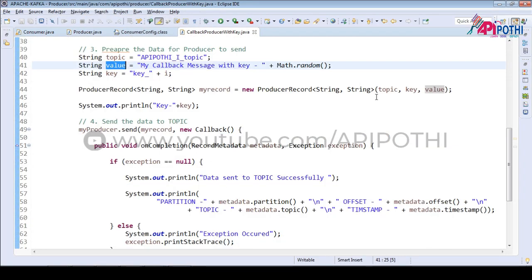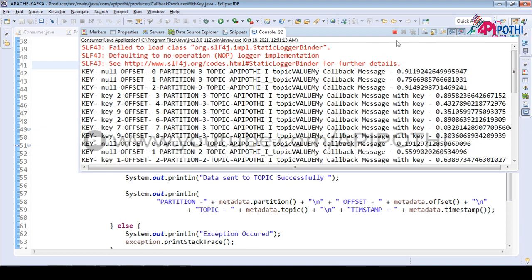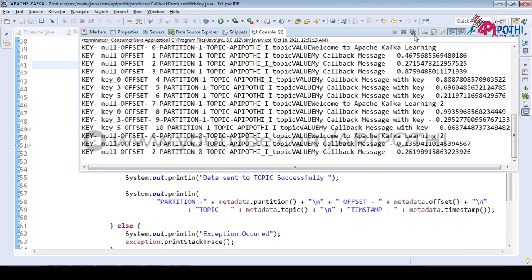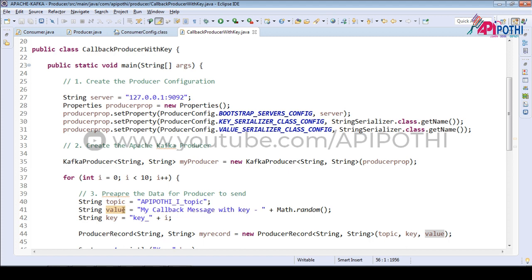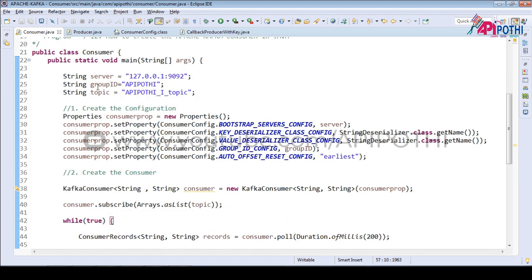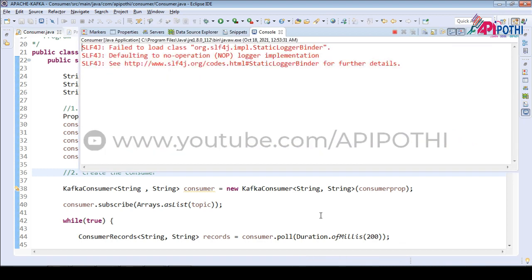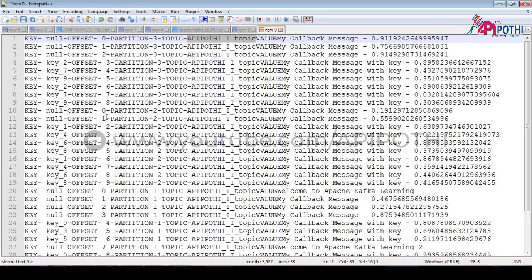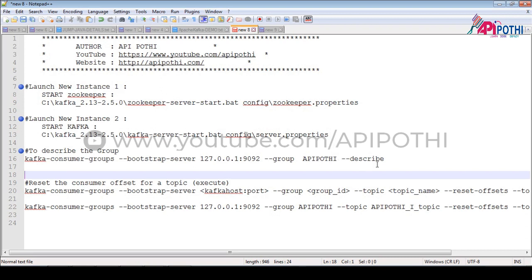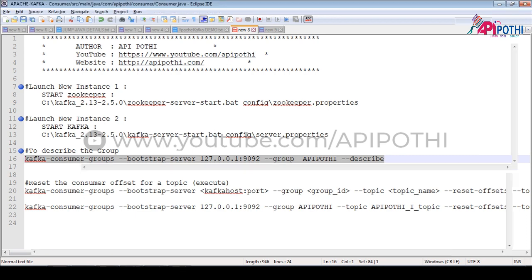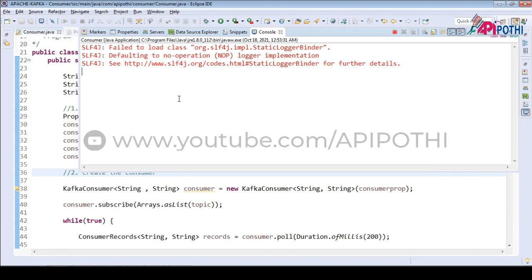The program is still running because we have given a timeout of more seconds. Now let me kill this. I am going to explain what the benefit of having the group ID is. If you right-click and run as Java application again, you will not be able to get any data because we already read all the data available inside the topic — we have read all the offset values which are available inside the respective partition. Meanwhile you can see we are not getting any new data, but our consumer is still running.